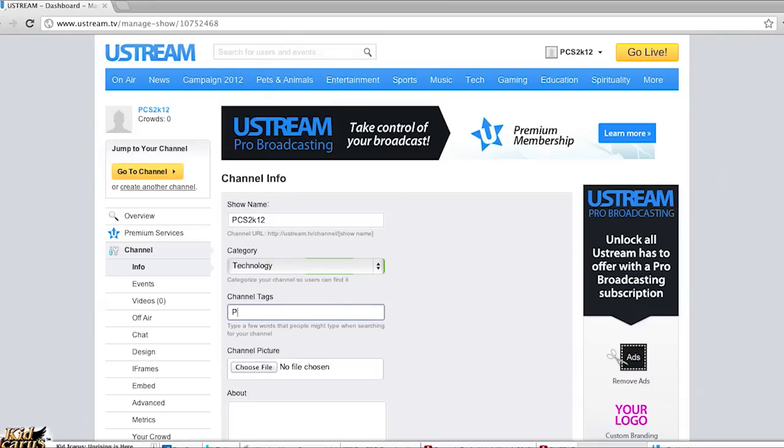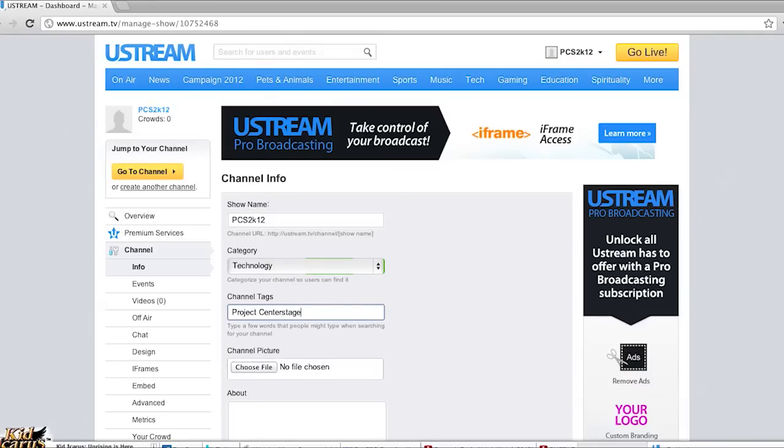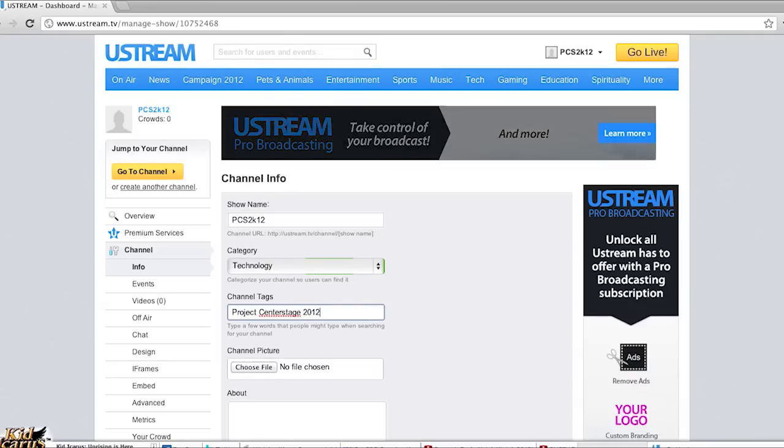For channel tags go ahead and put in Project Center Stage 2012. And then that's it. Just go ahead and click on save.